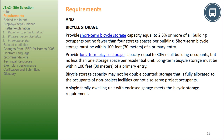Bicycle Storage: provide short-term bicycle storage capacity equal to 2.5% or more of all building occupants, but no fewer than 4 storage spaces per building. Short-term bicycle storage must be within 100 feet (30 meters) of a primary entry. Bicycle storage capacity may not be double-counted. Storage fully allocated to occupants of non-project facilities cannot also serve project occupants. A single-family dwelling unit with enclosed garage meets the bicycle storage requirement.